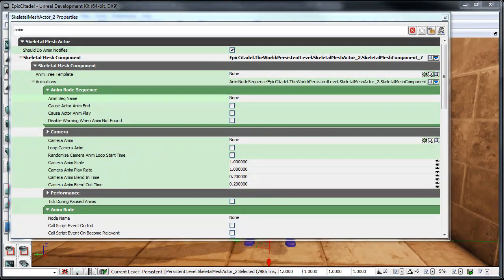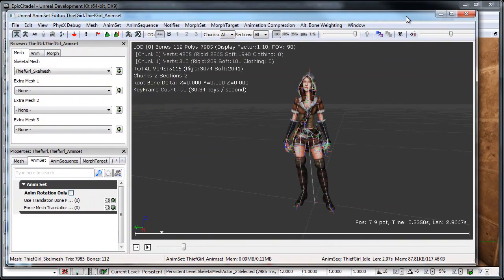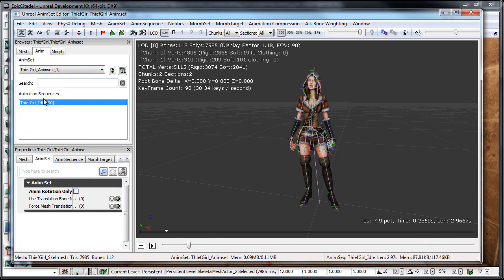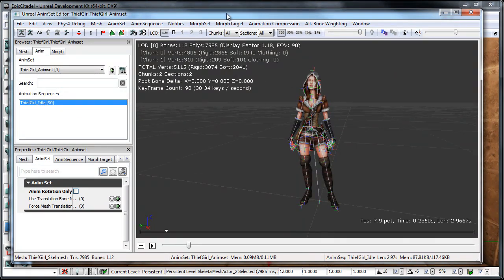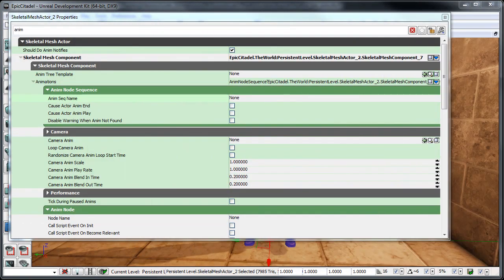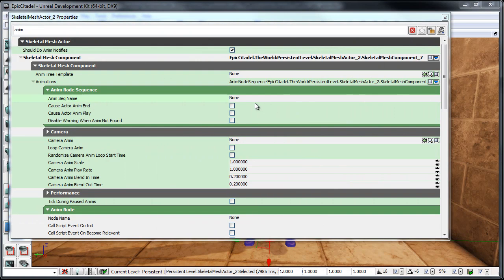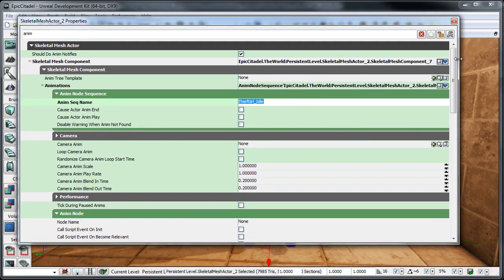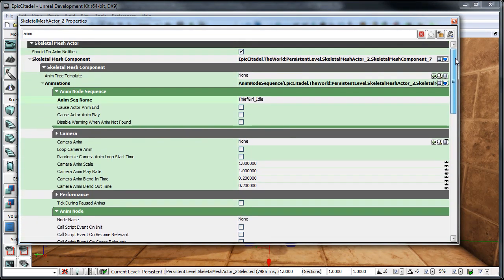So, if we go back into our anim set real quick, go back to my Animation tab, I can just click this and hit Control-C, and then drag this back off, and then hit Control-V in here.